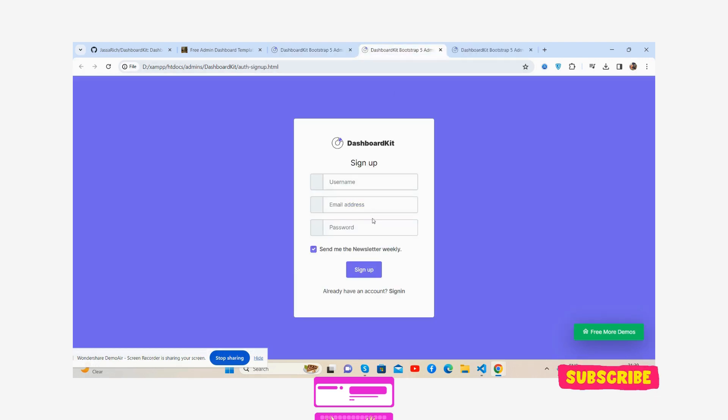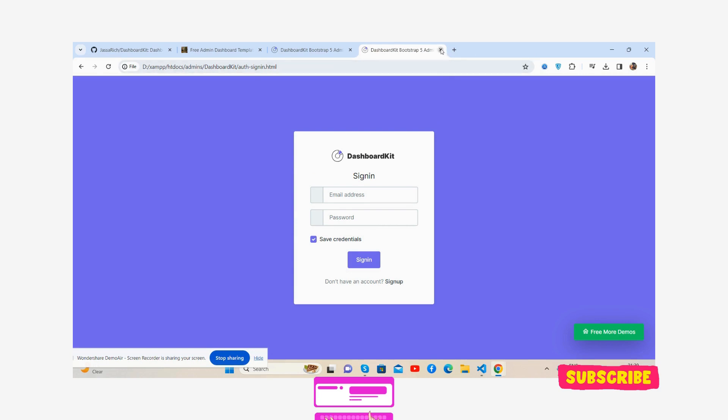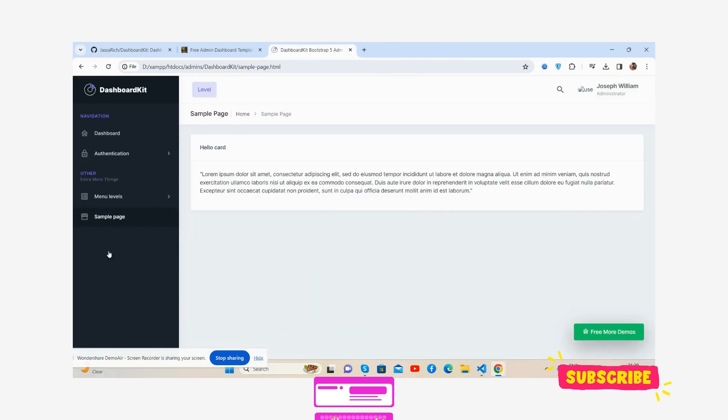See that, we have a sign up page and beautiful sign in page, guys, also with sample page as well.